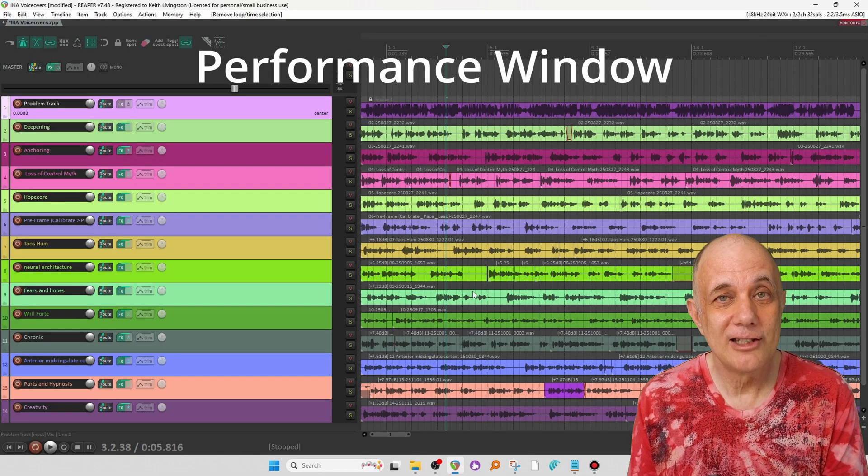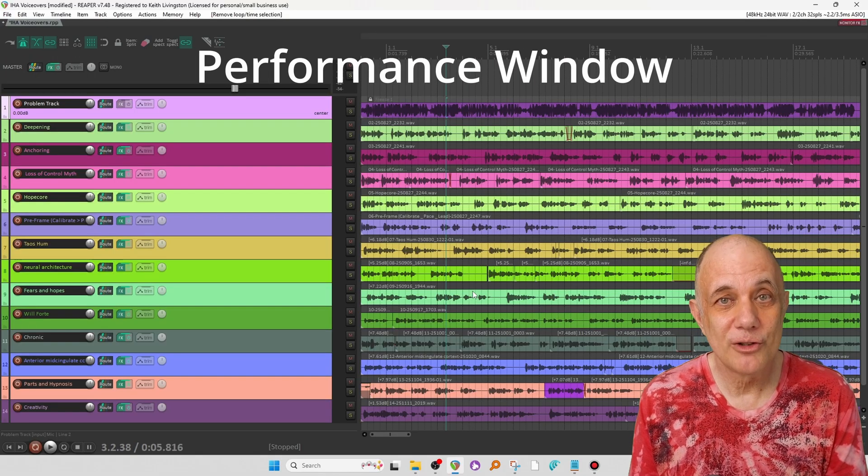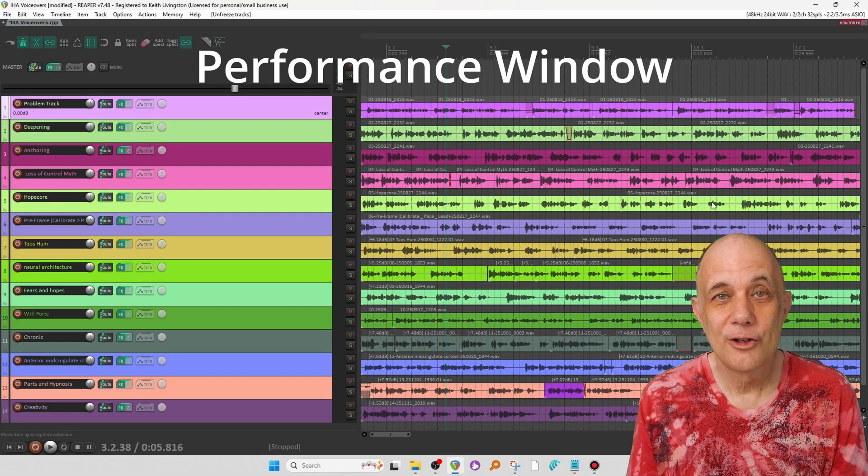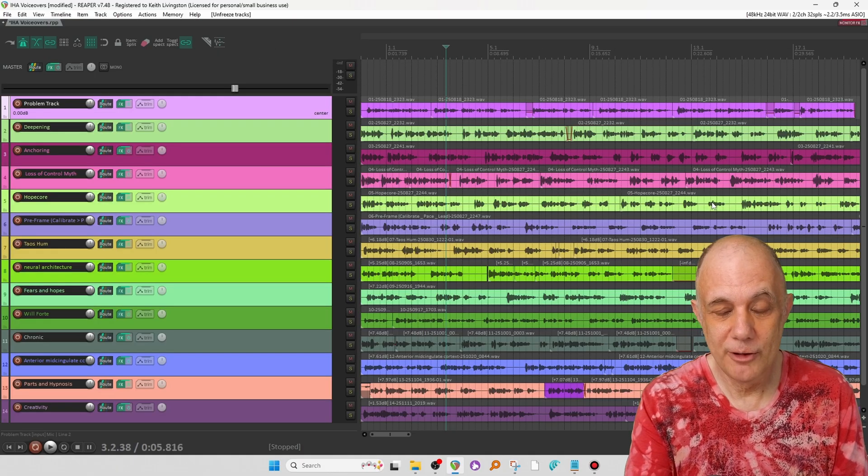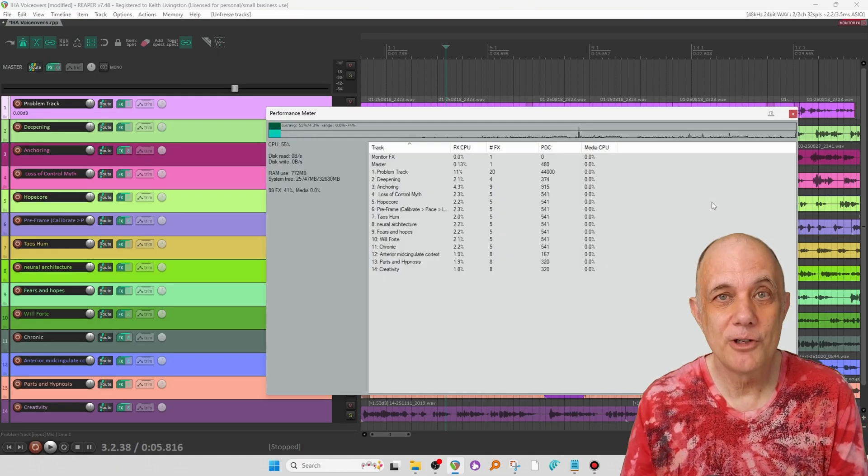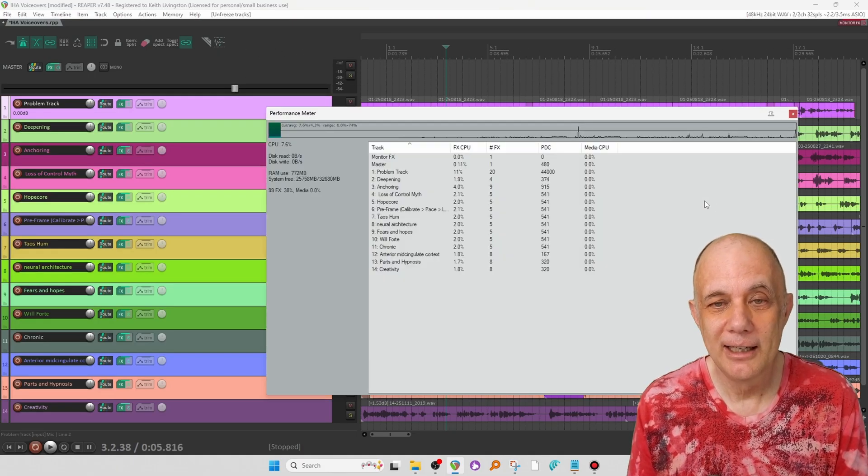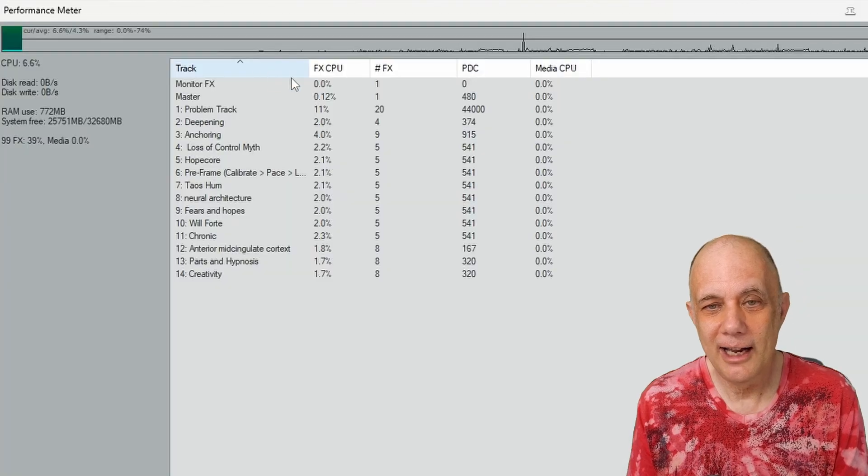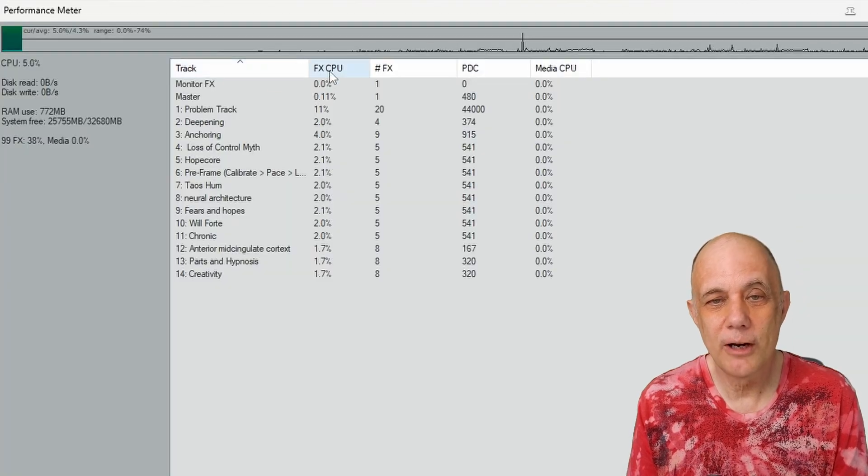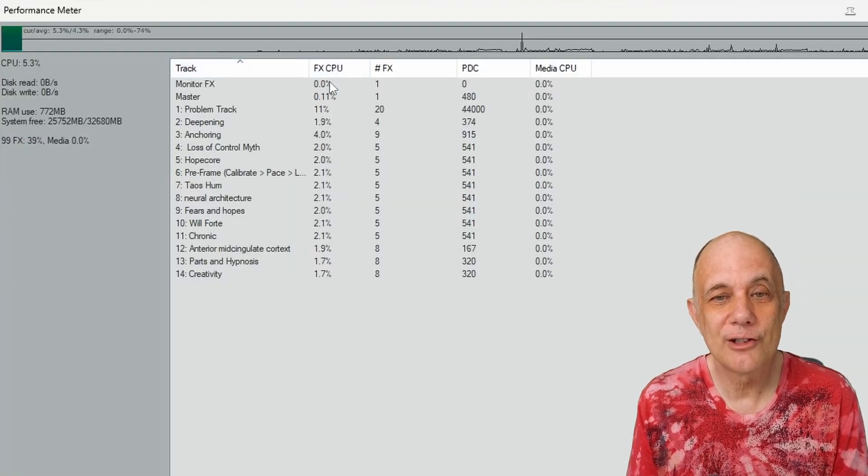The second place to look is in the performance window. So I'm going to hit Control-Alt-P, that would be Command-Option-P on a Mac. And you can see here, I have some columns here, one of which is effects CPU.